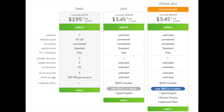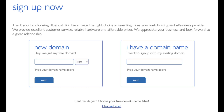This is where you can select your hosting plan. You'll see three different options: a basic plan, plus plan, and a choice plus plan. I recommend going with the basic plan, and then you can always scale up whenever you like. If you have more than one website, you want to choose either the plus plan or choice plus plan. I'm going to choose the basic plan for this tutorial as this is most common. Go ahead and hit the select button on whichever plan you'd like.